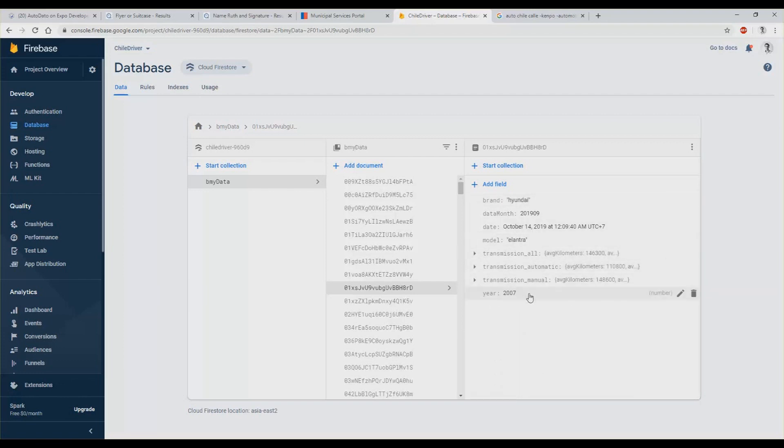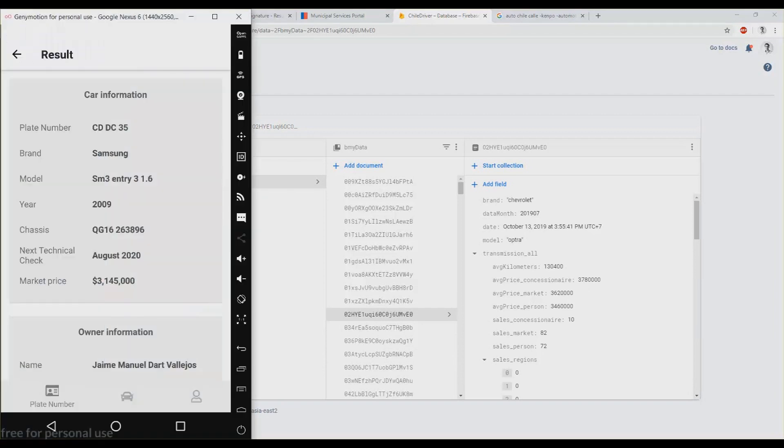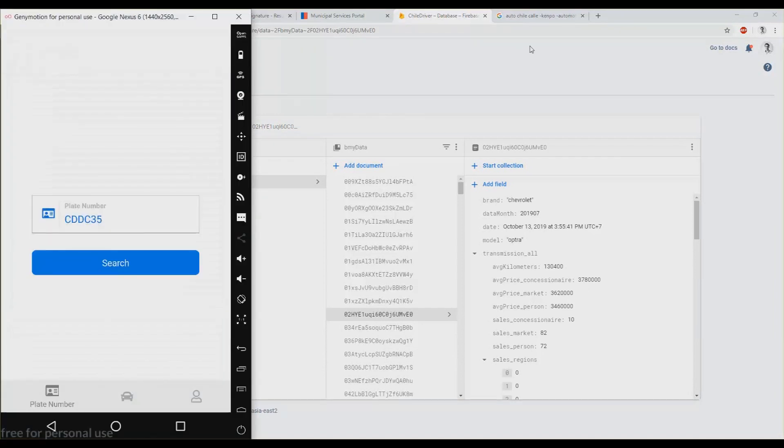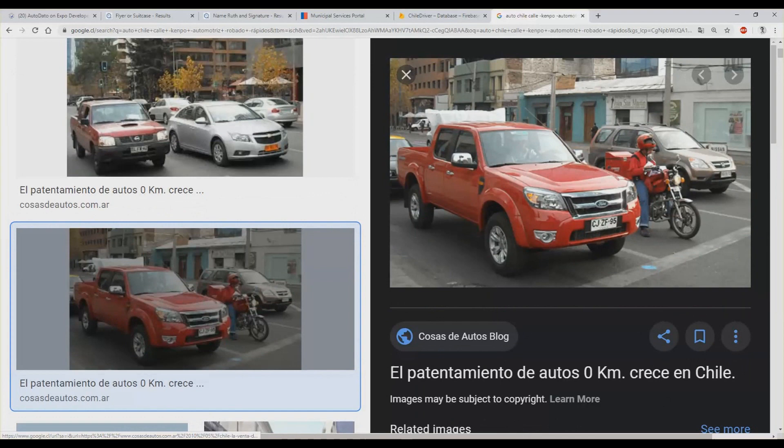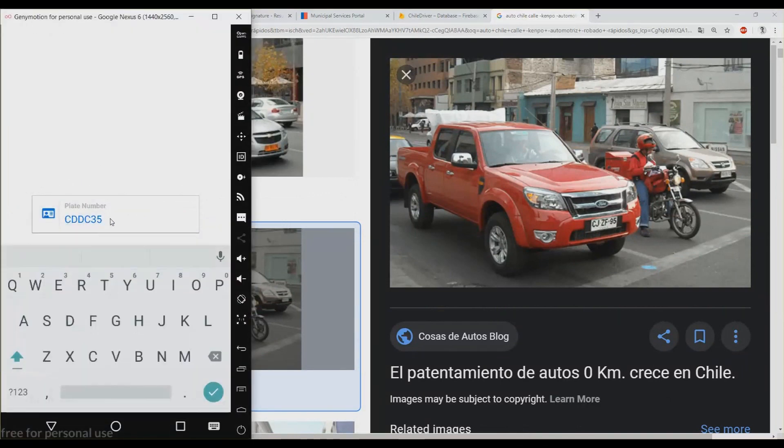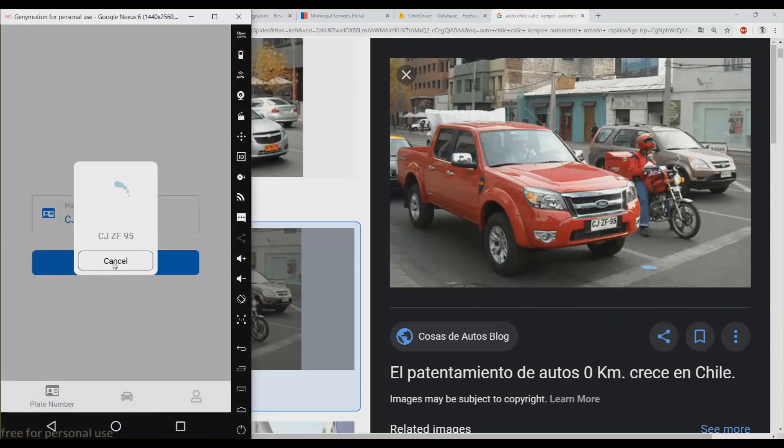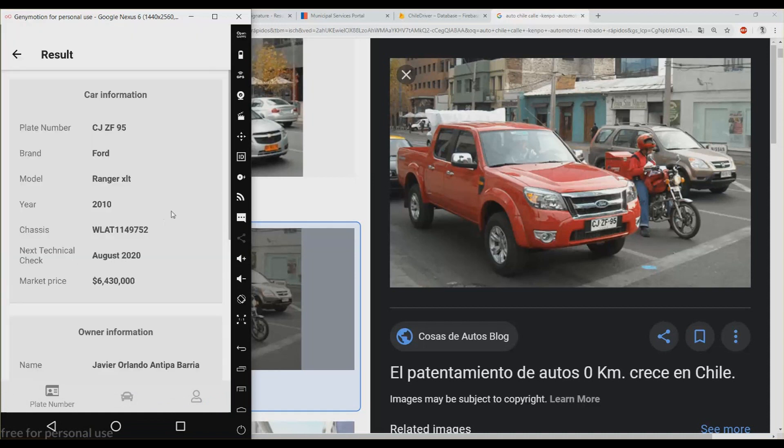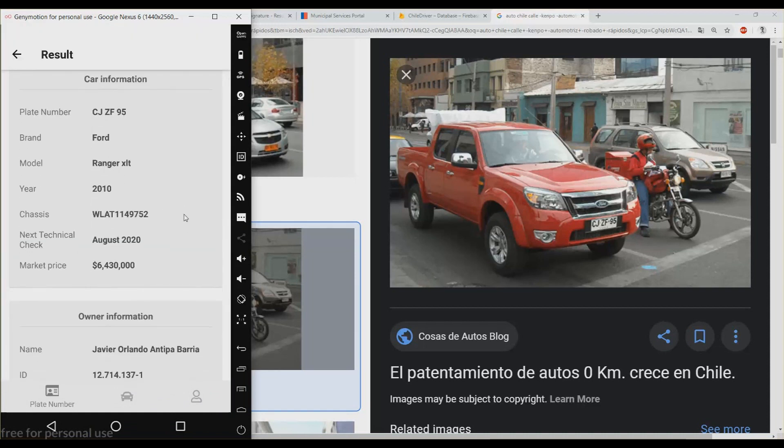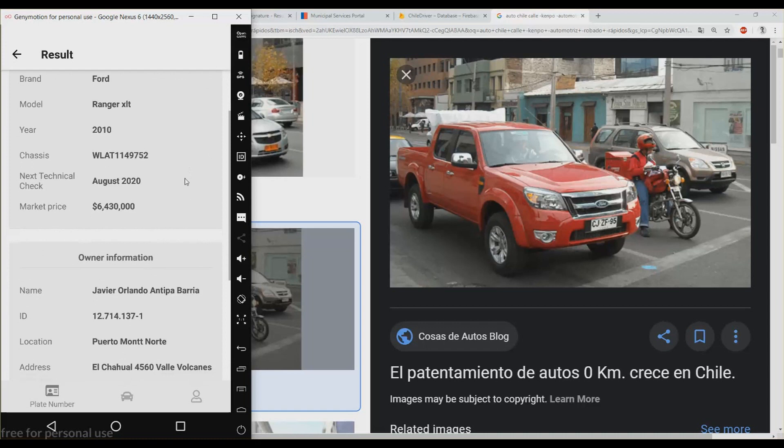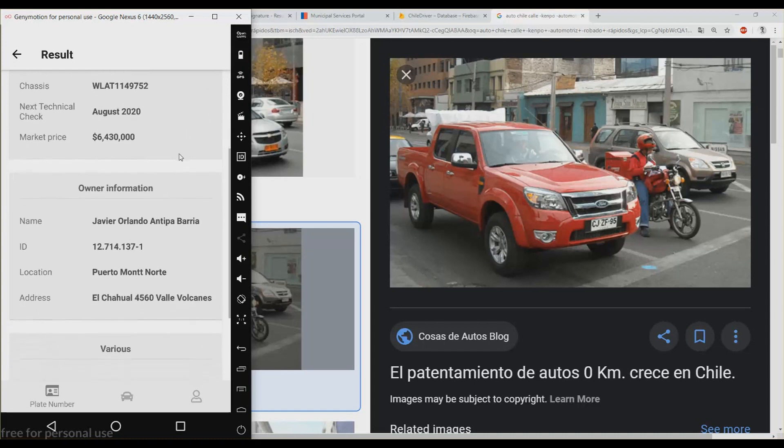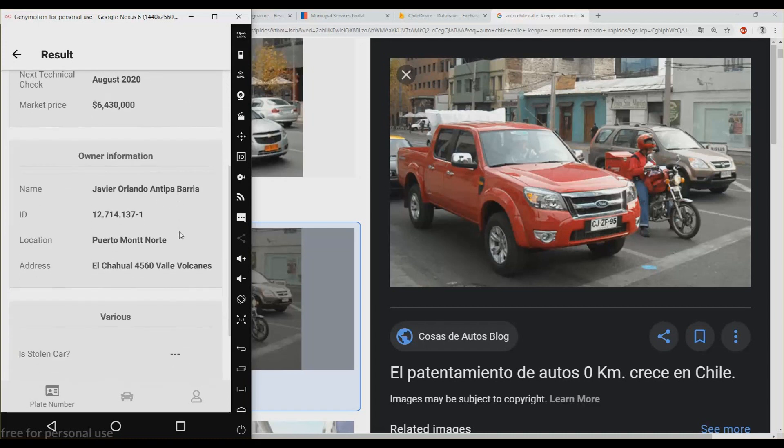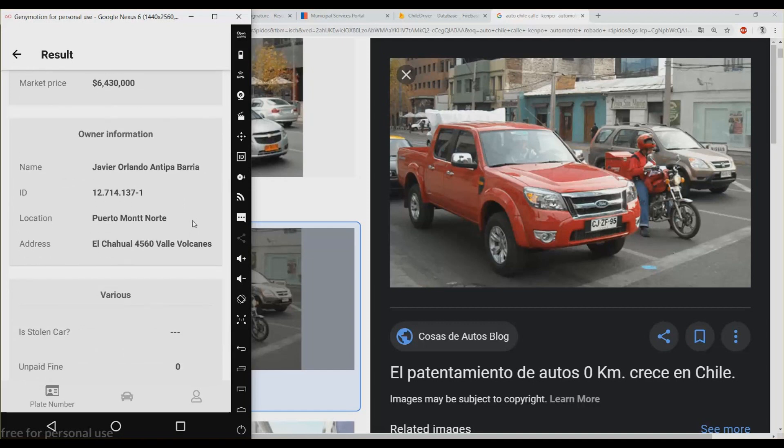Let's try one more example. I searched some cars in Google so let's try this one. You see in the picture it's a Ford. There it is, it's a Ford Ranger Southern and 10 chassis. There is the market price, there is the name of the owner, his ID, the city, his address.